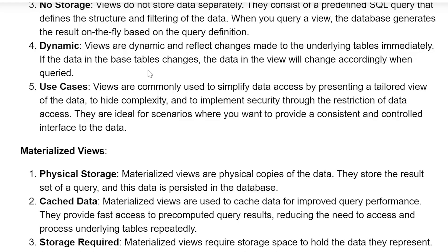Dynamic. Views are dynamic and reflect changes made to the underlying table immediately. If the data in the base table changes, the data in the View will change accordingly when queried.